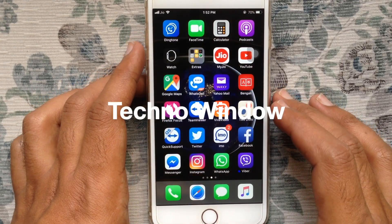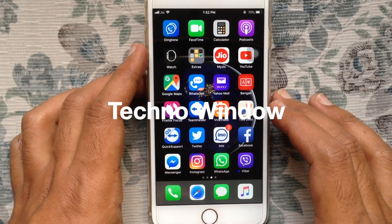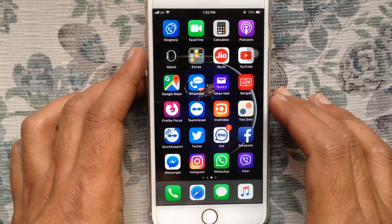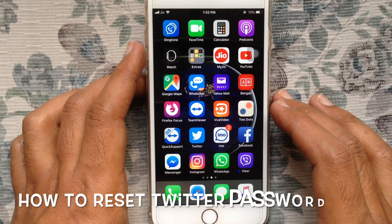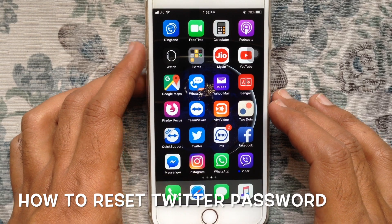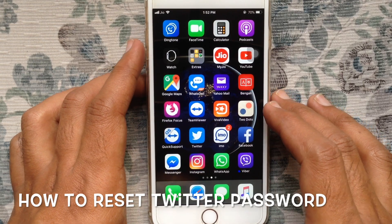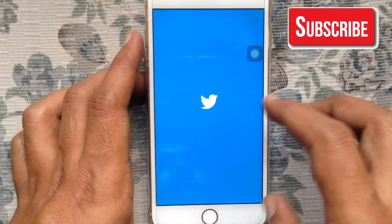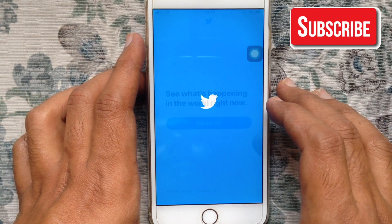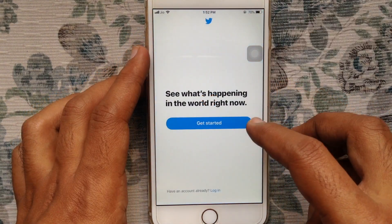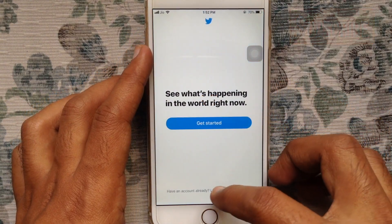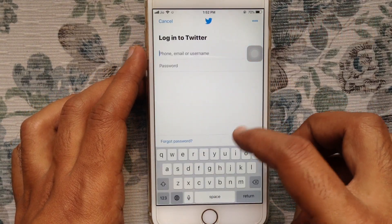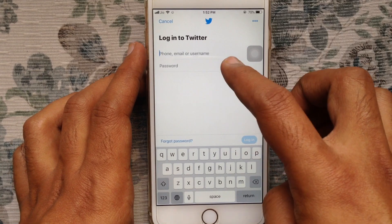Hello viewers, welcome back to my channel. In this video I'd like to show you how to reset a Twitter password on iPhone. Let's have a look. First, open the Twitter app from your iPhone and tap on Login from the bottom.